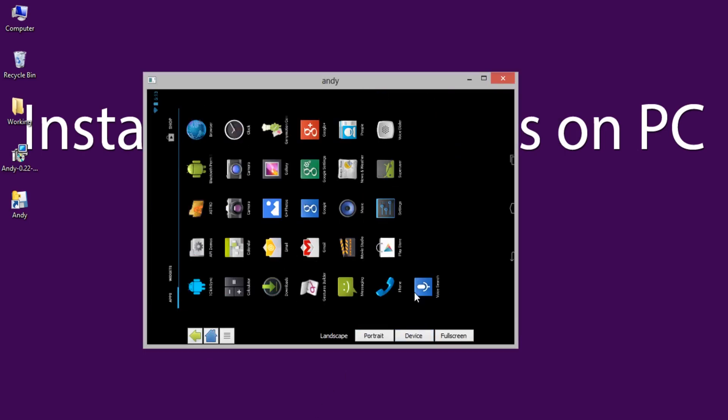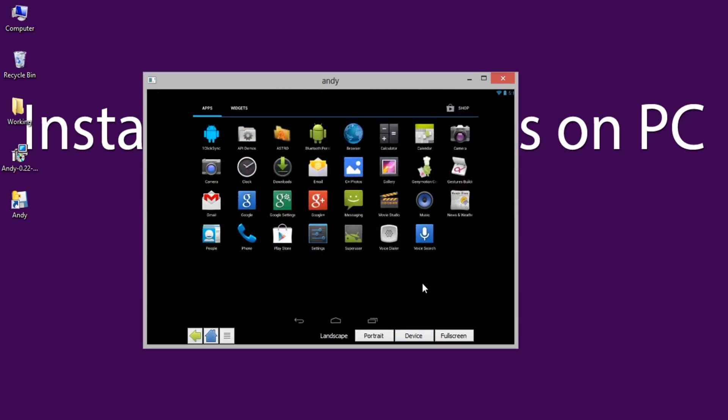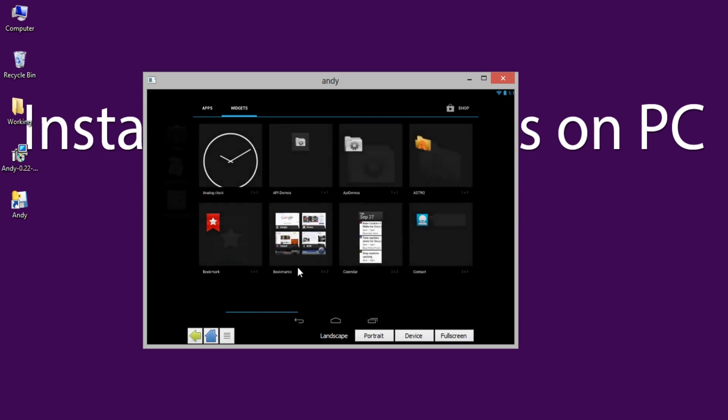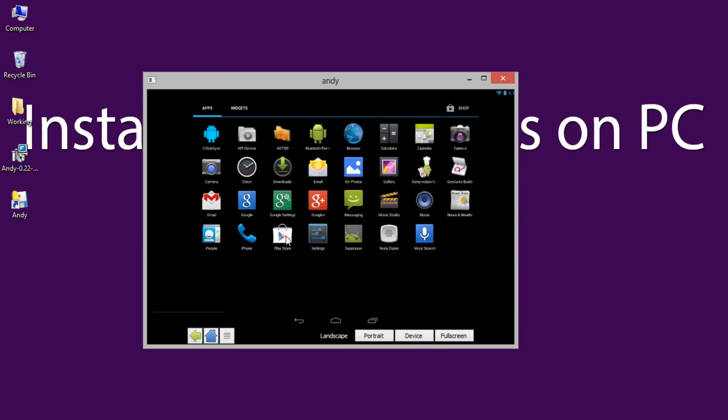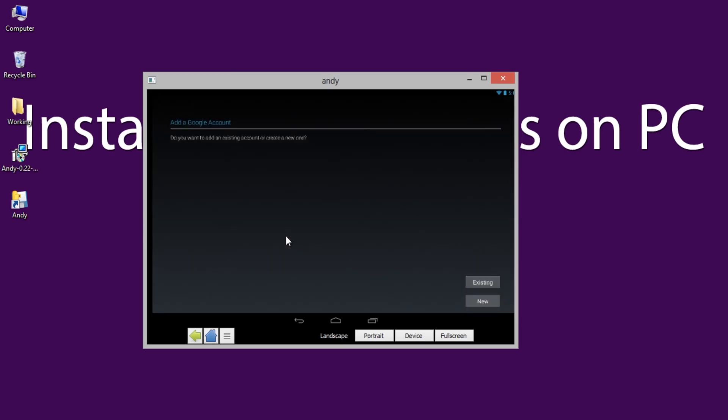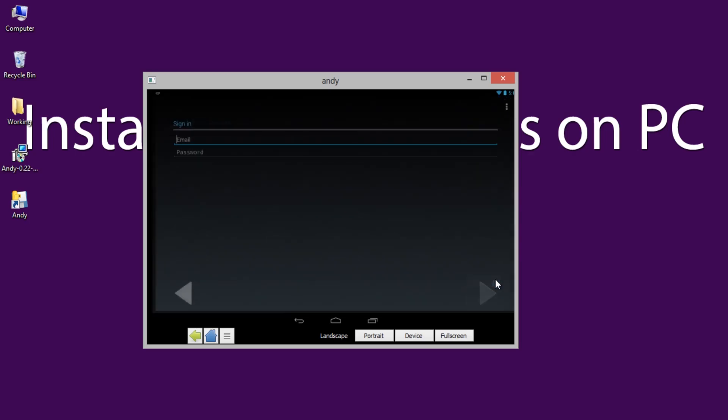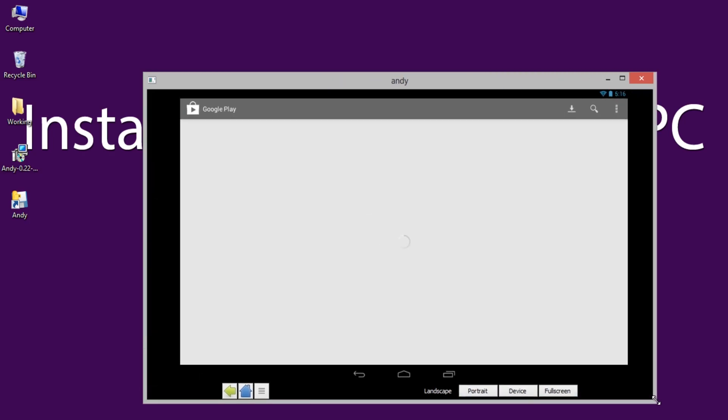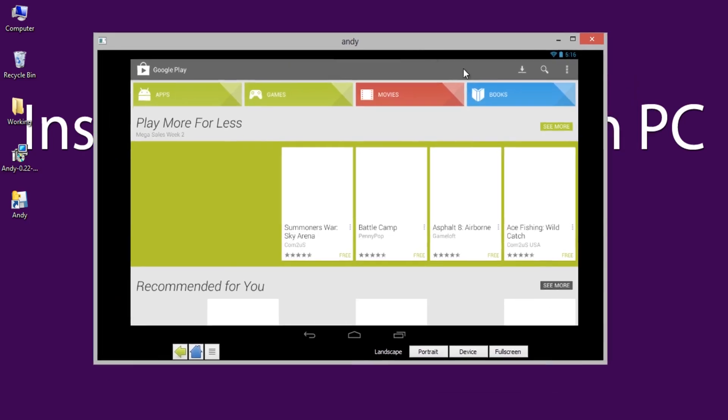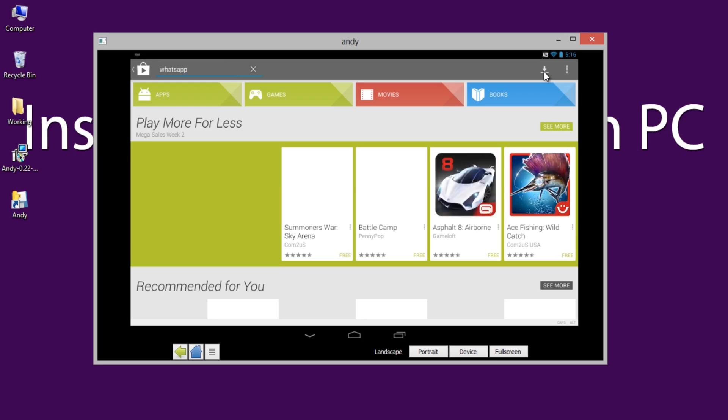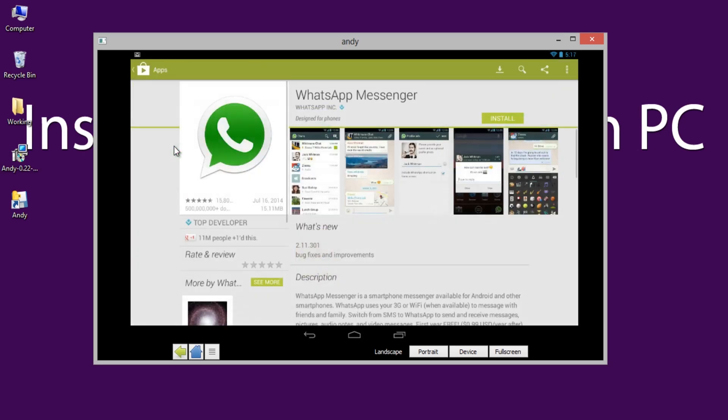Andy is quite smoother when compared with other Android emulators. To download the apps, open Play Store and sign in with Gmail account. Now, use search to download any Android application from the store and wait until the installation completes.